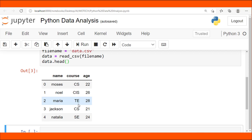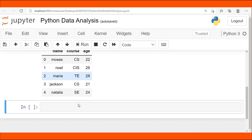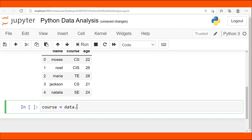Starting hands-on in Jupyter Notebook with the dataset already loaded, I'm going to use the Python pivot table function to count the total number of students appearing in each course. I type: course = data.pivot_table, which is the specific function that groups similar courses.